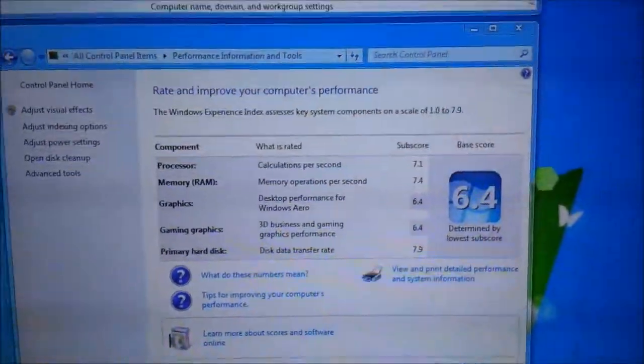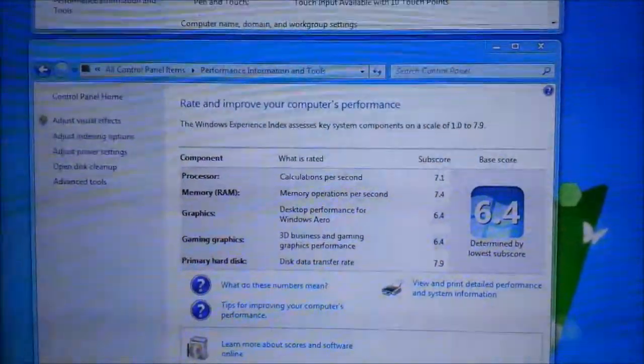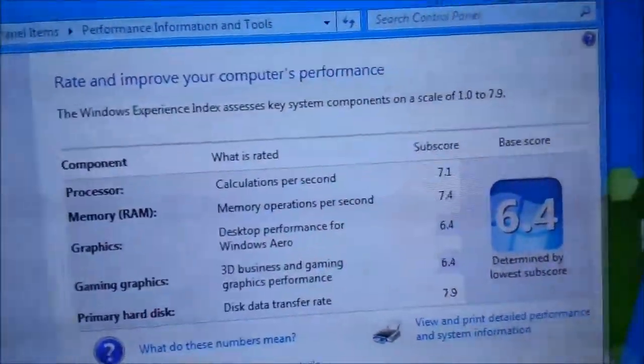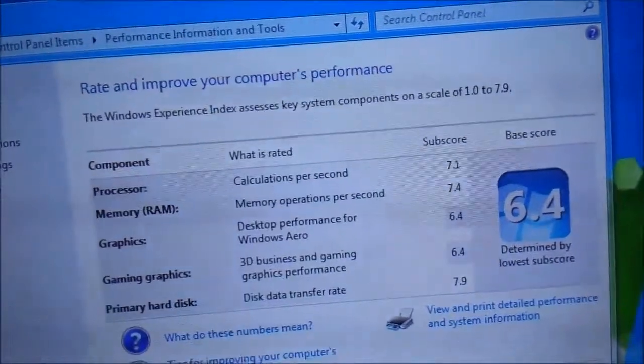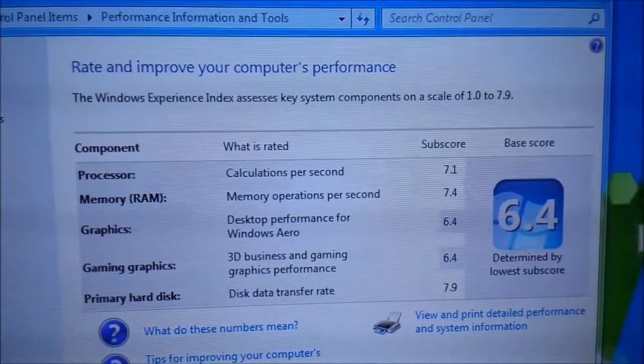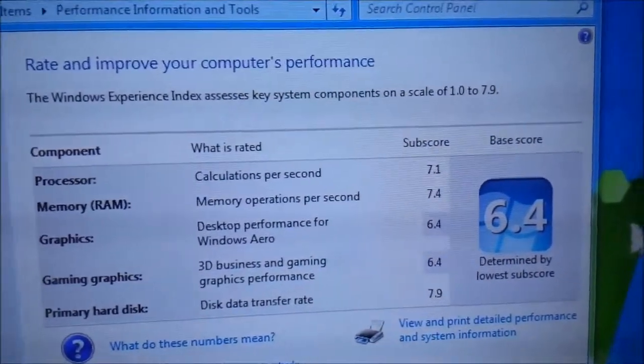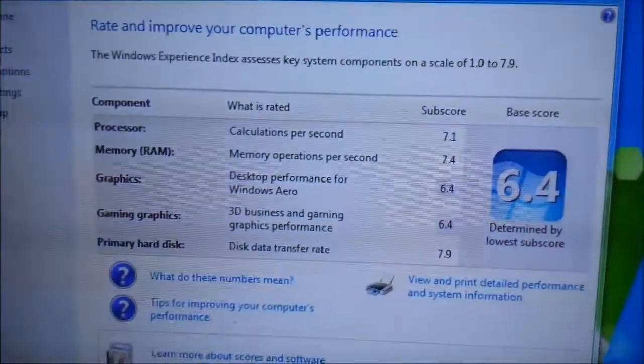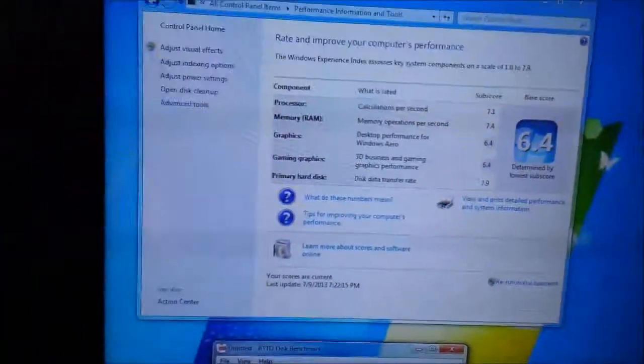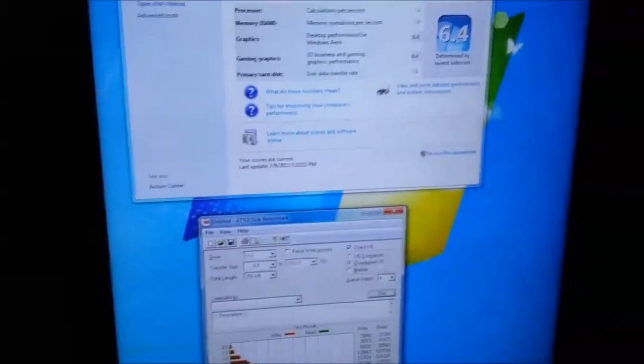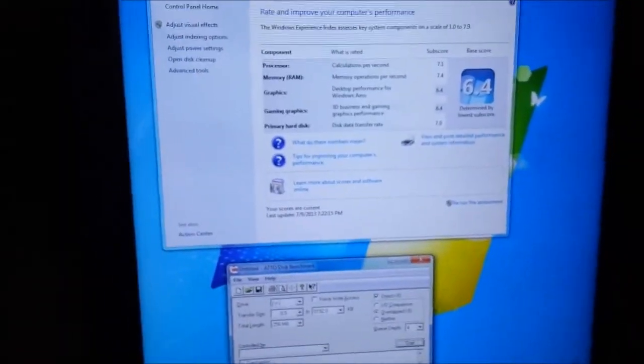The Windows Experience score is kind of how you'd expect. Everything did very well, with graphics being the weak link, but you'd expect that because it has Intel HD Graphics 4000 integrated into it. This is not really for gaming.